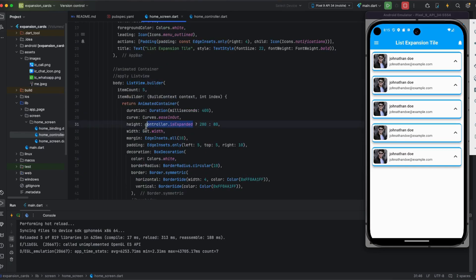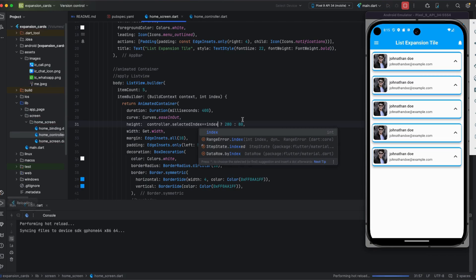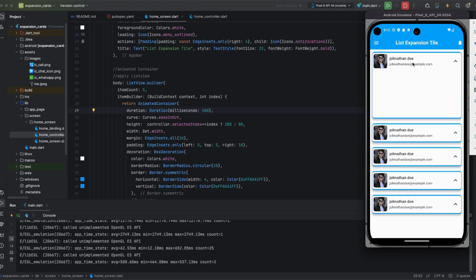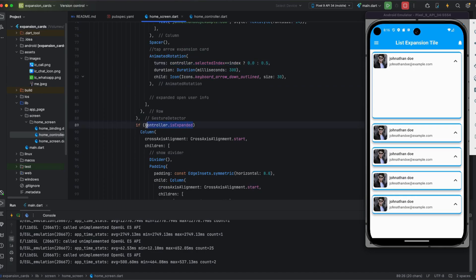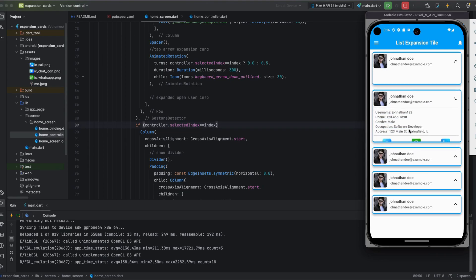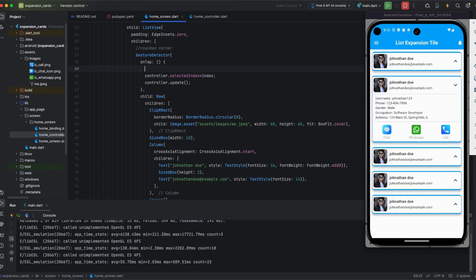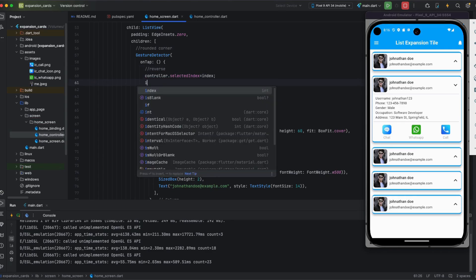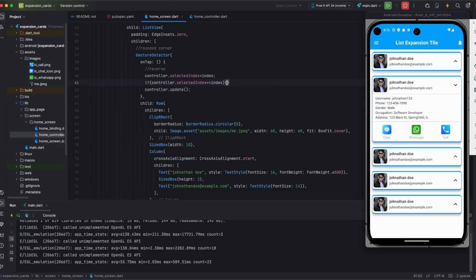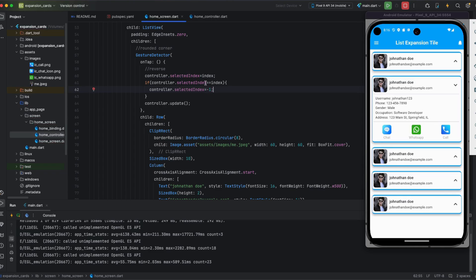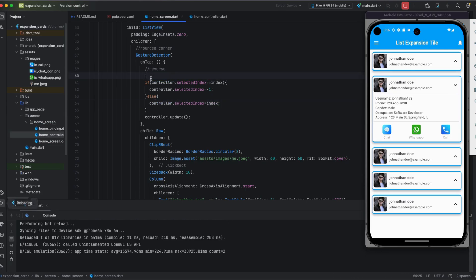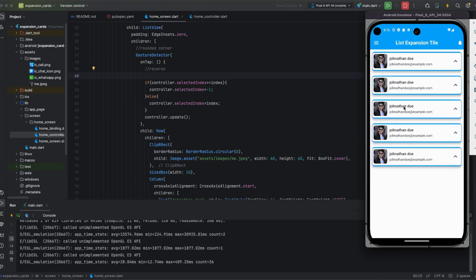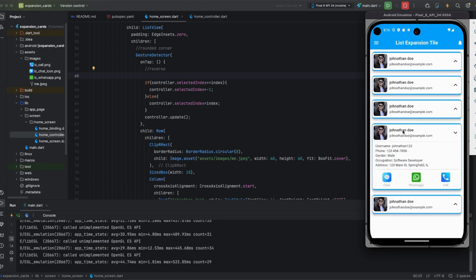I'm using controller.selectedIndex equal to index on tap. I'm also adding the condition where isExpanded is checked, so the expanded child widget populates correctly. I'm adding another if condition for the index. Whenever a different index is tapped only that one expands. For collapse, if the same index is clicked again, selectedIndex is set back to minus one, so you can see expansion and collapse working correctly.